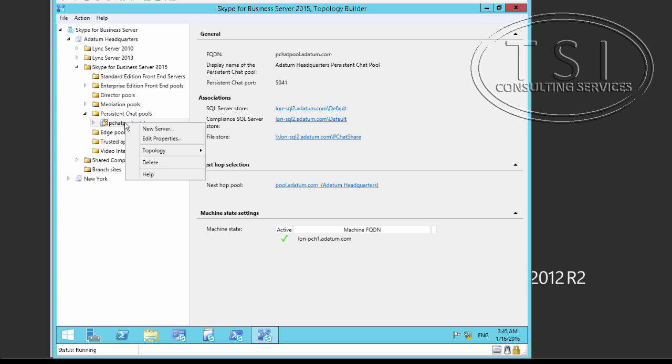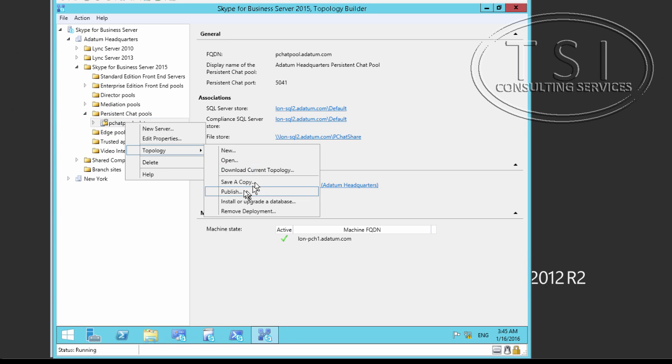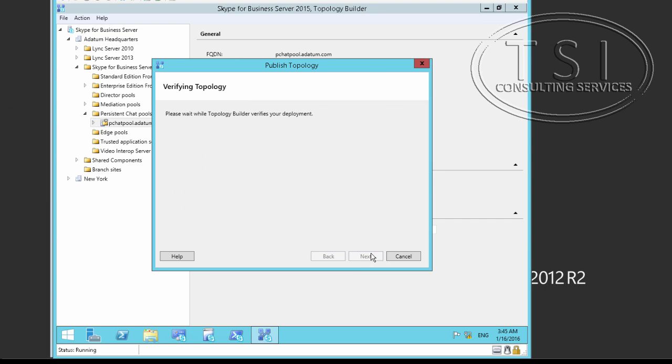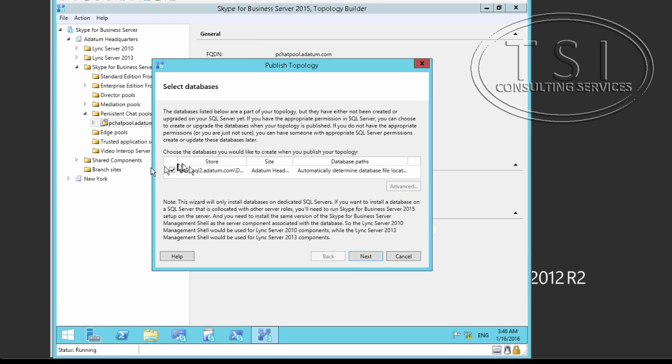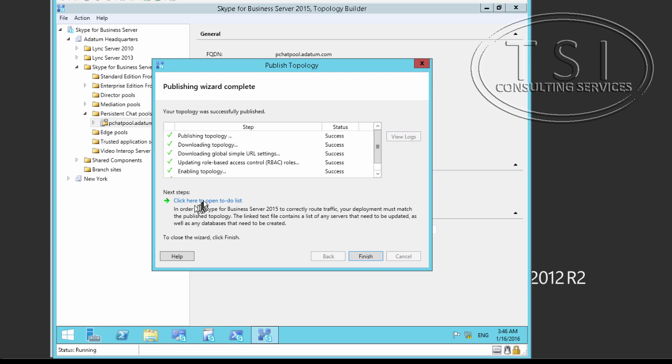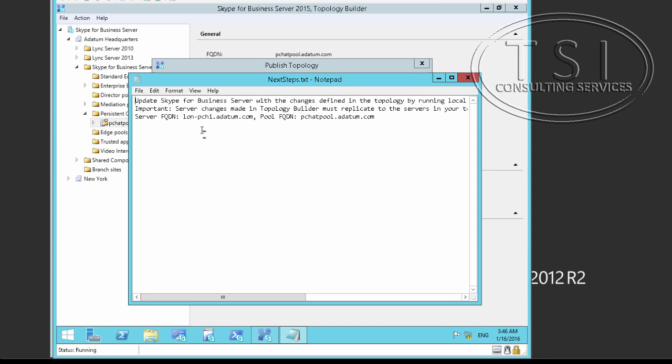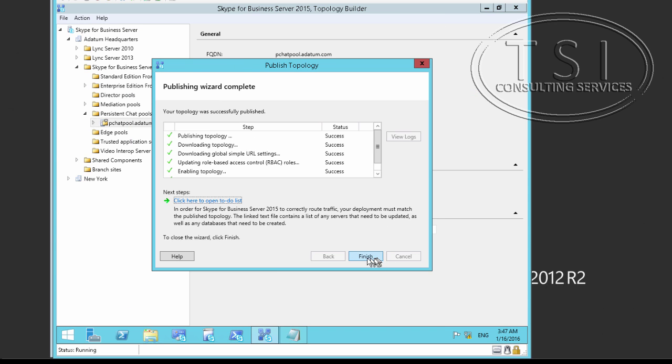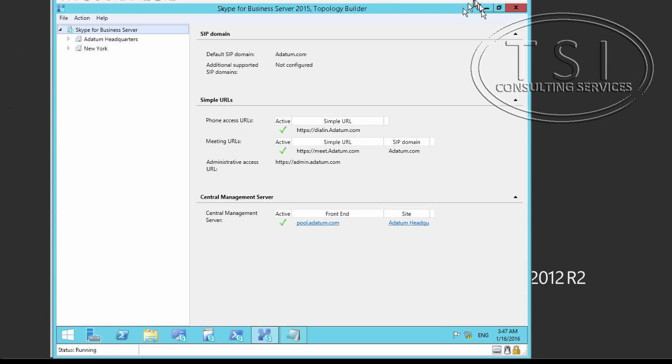Now the next thing I'm going to do, I need to publish it. And this is the one right here. So it's going to actually create it. It can create or upgrade the database. So I'm going to take a look at the list here, updated by running local setup on each of the list. Let's replicate. That has been successful. Great.